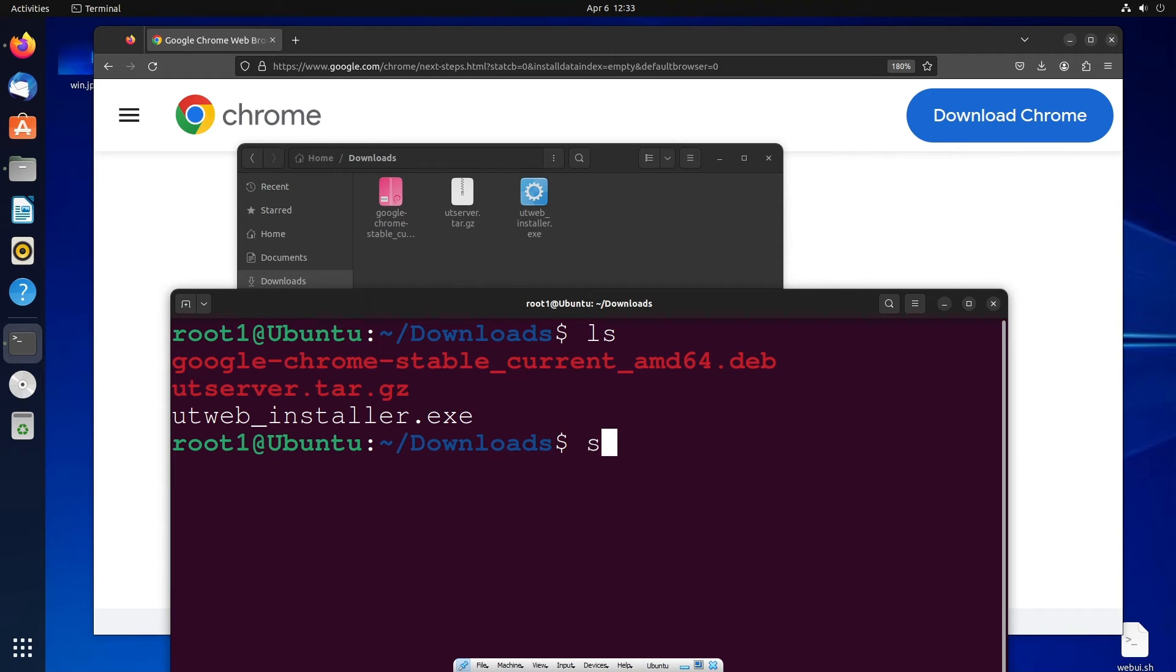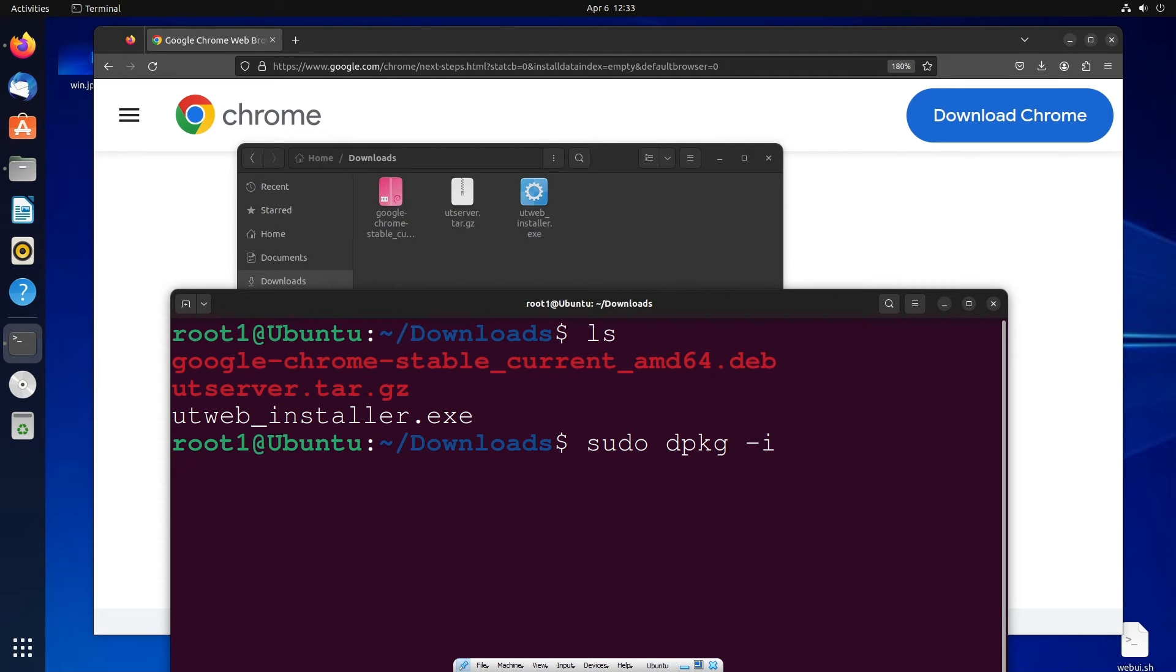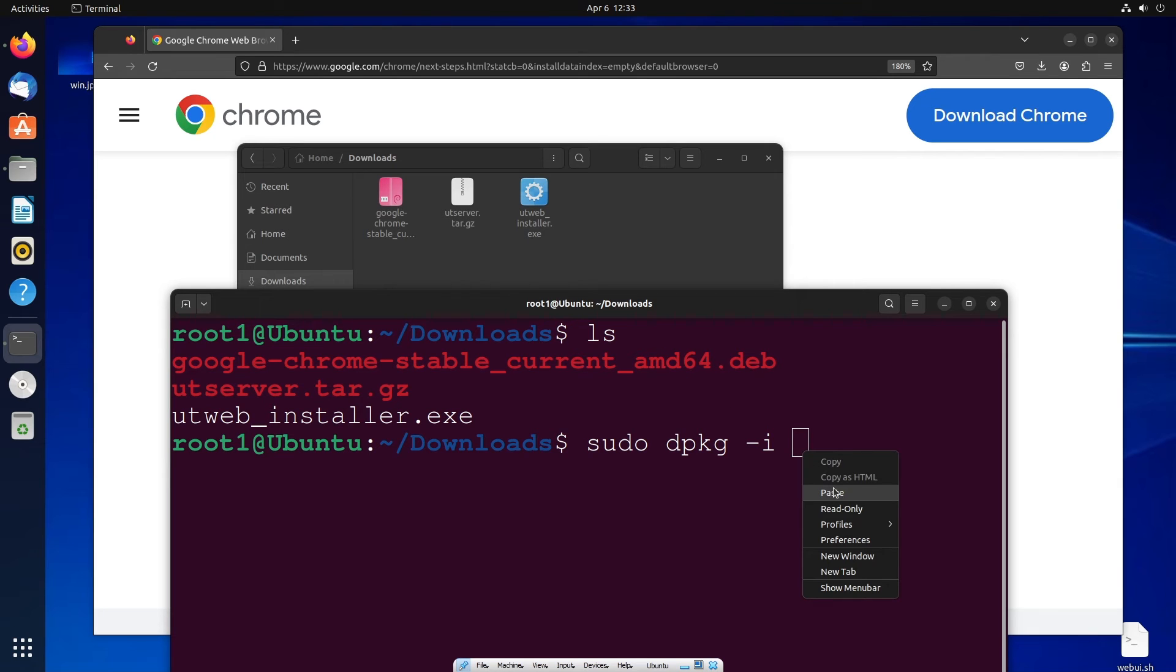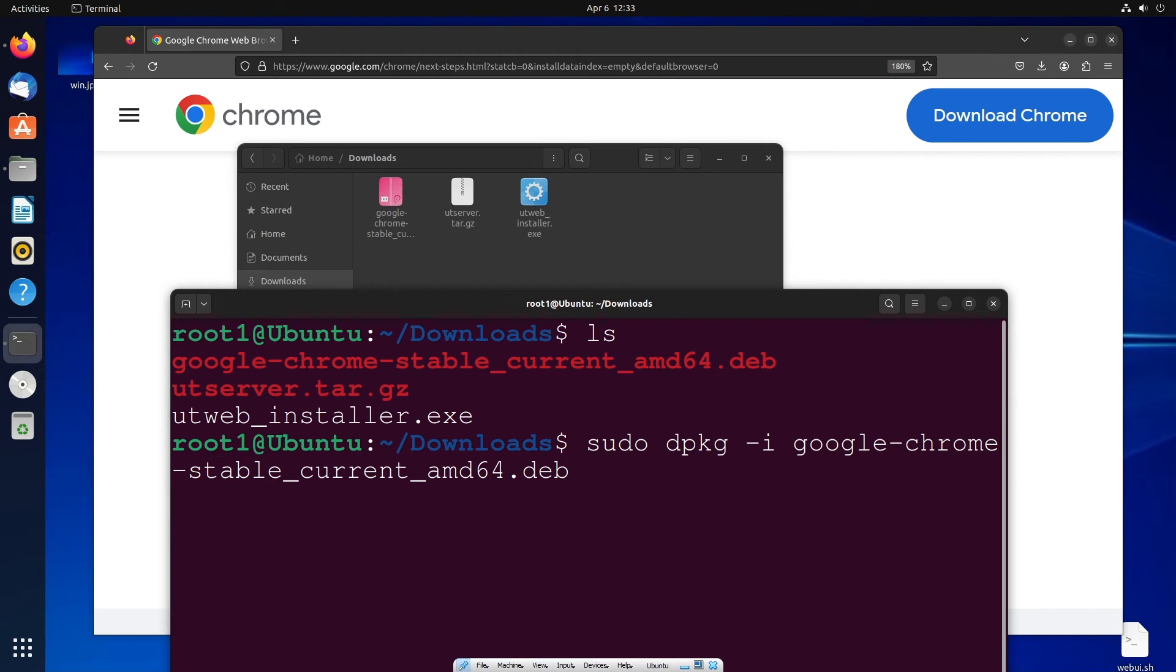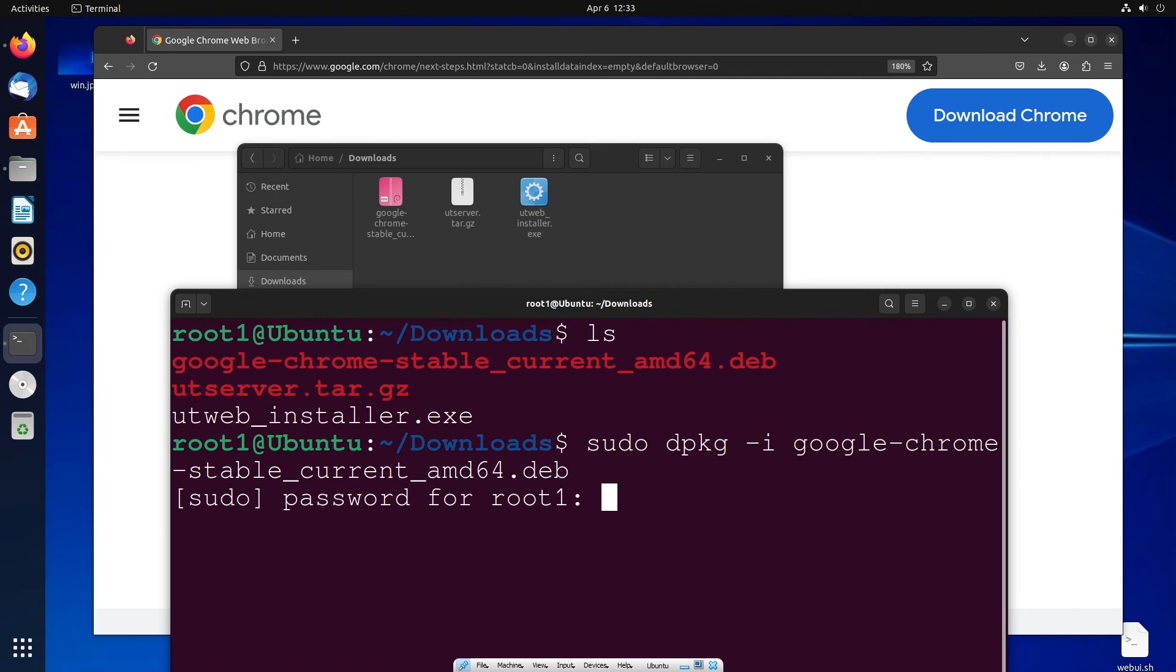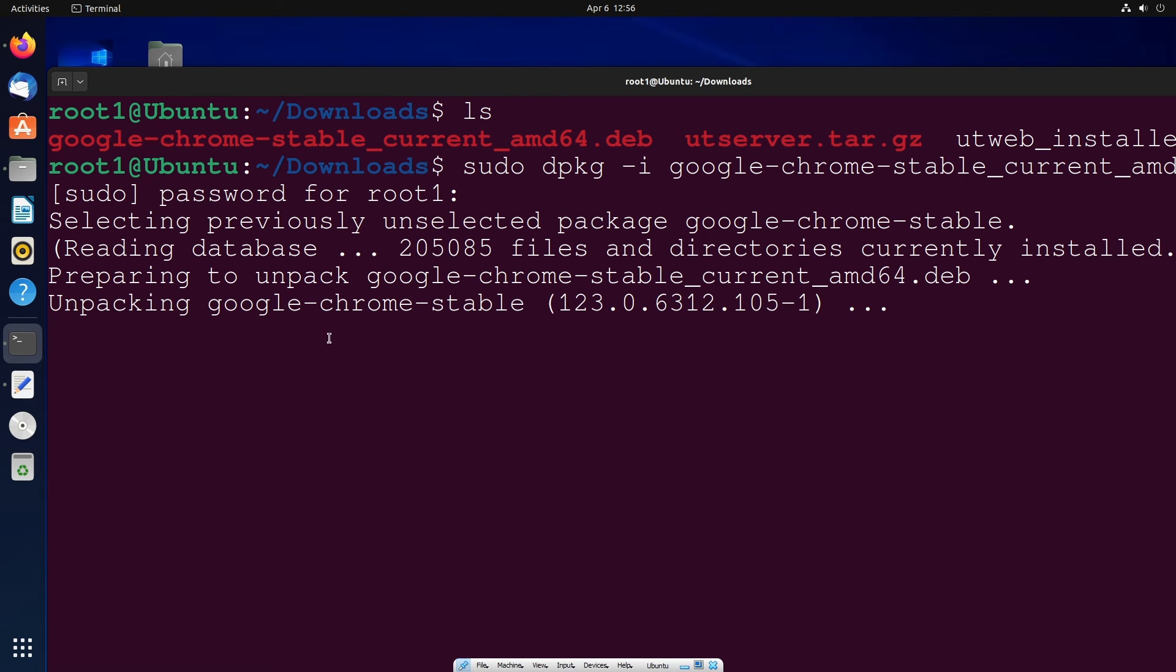So for installing this, the command is going to be sudo dpkg -i. You need to just paste this file name. Right click and paste. After this just hit enter and you need to enter your password for your system. So let me enter mine and Google Chrome is installing.